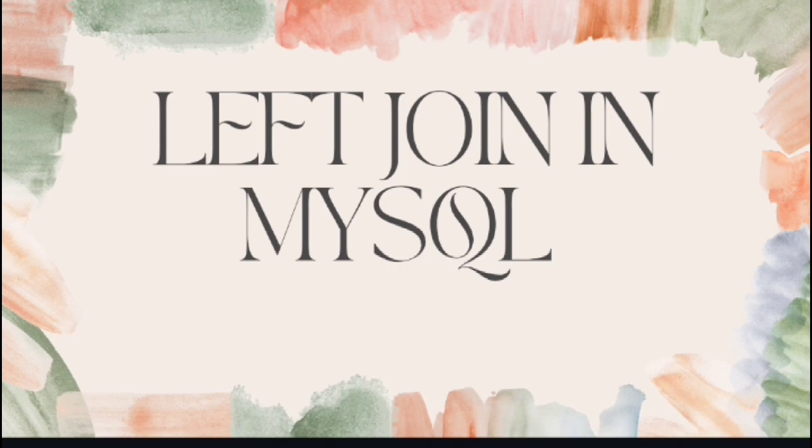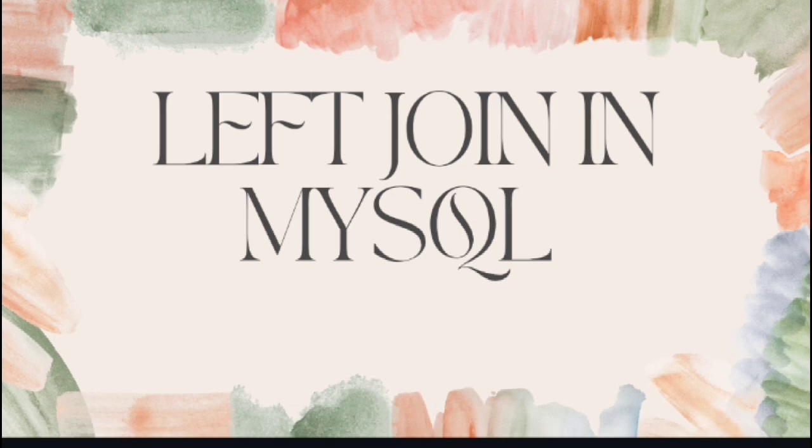In my previous video of my SQL series, I discussed how to join multiple tables in MySQL. You can check the video from the I button above. Today I am going to discuss what is LEFT JOIN in MySQL with some examples. So without any further delay, let's get started.